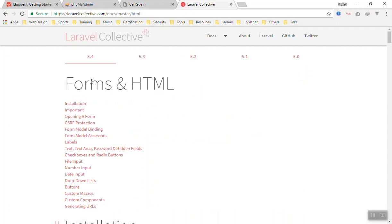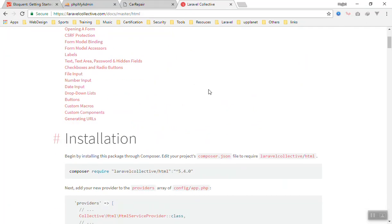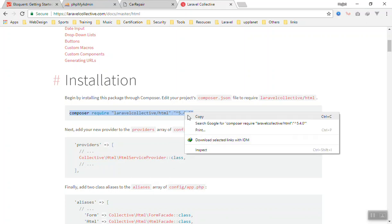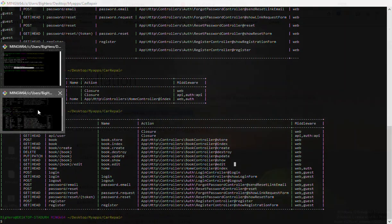We will use the form and HTML package. This package will help you create forms easily with Laravel. The way you add it, you just come here and copy this line of code, copy it, and go to your terminal or CMD.